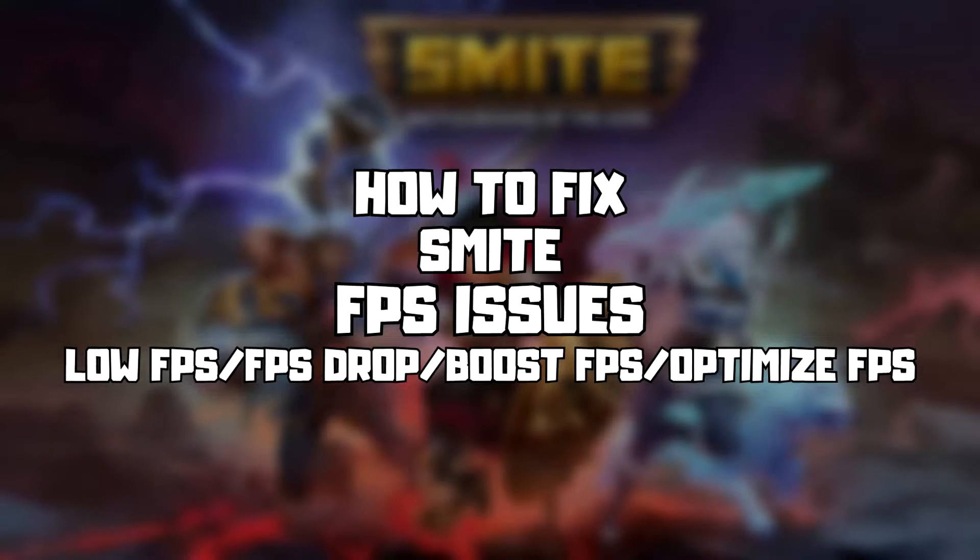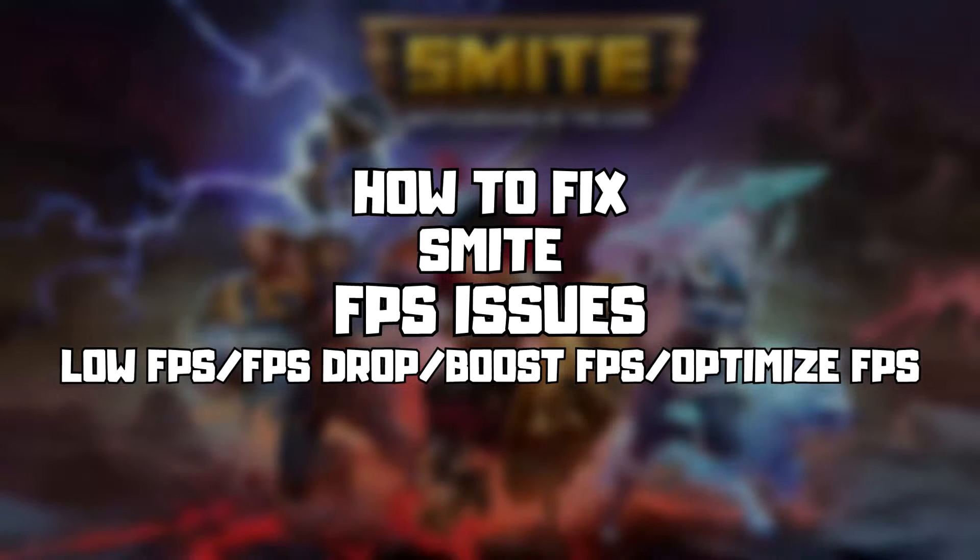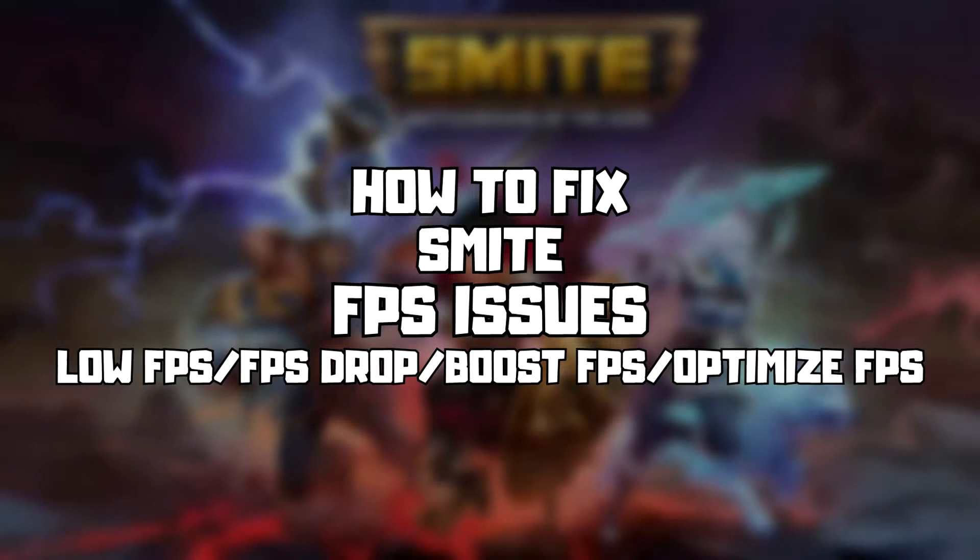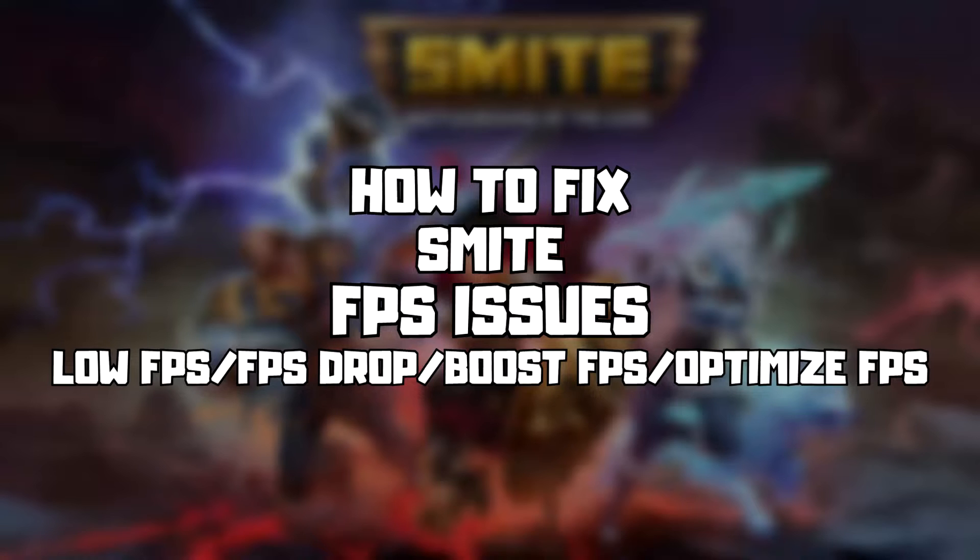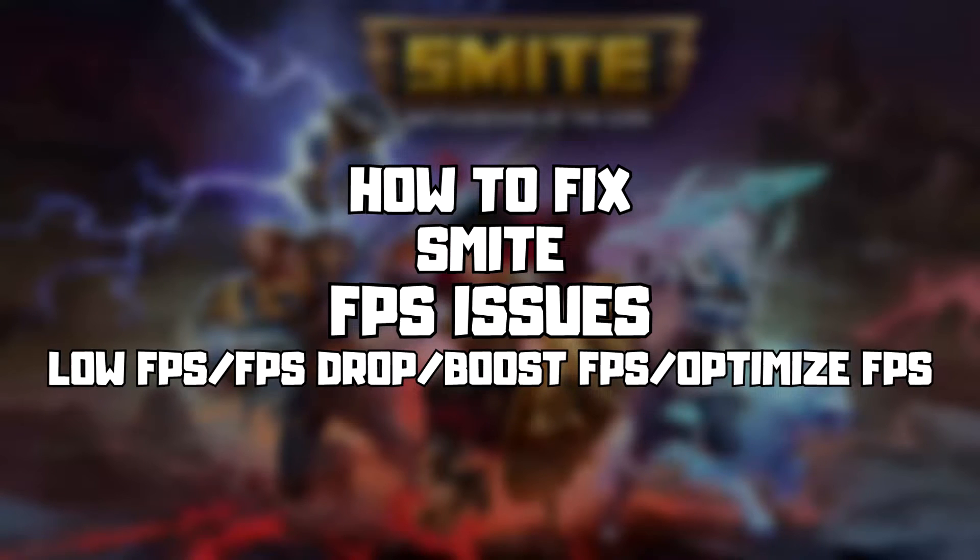Welcome to my channel. In this video I'm going to show how to fix game FPS issues. Follow my steps.